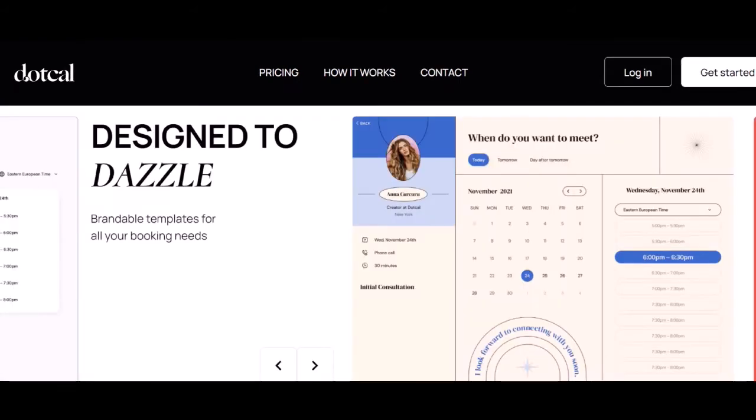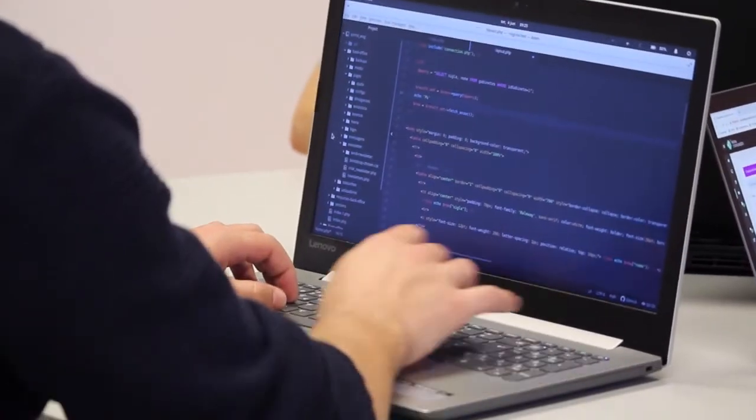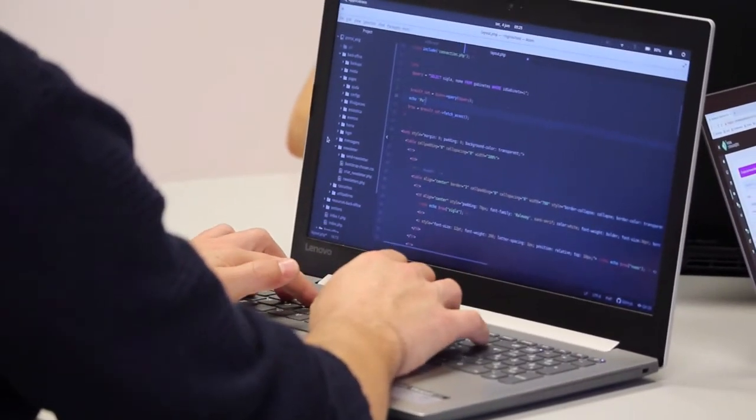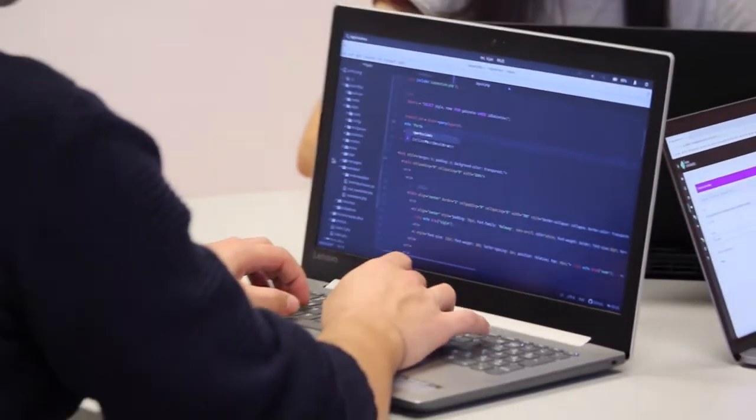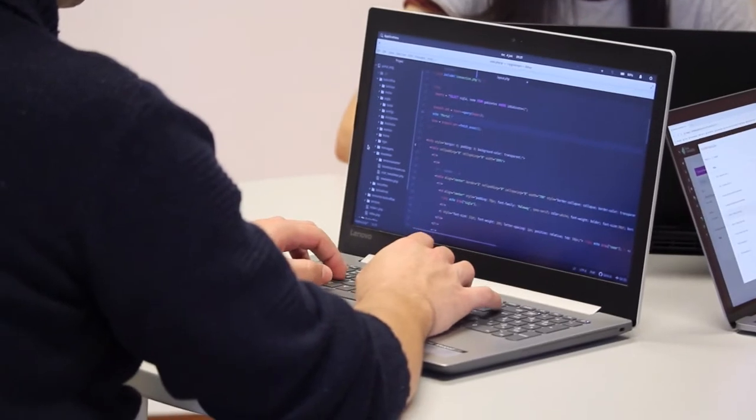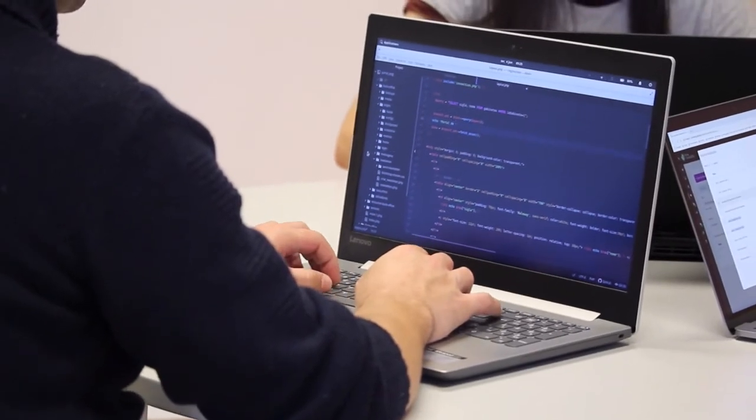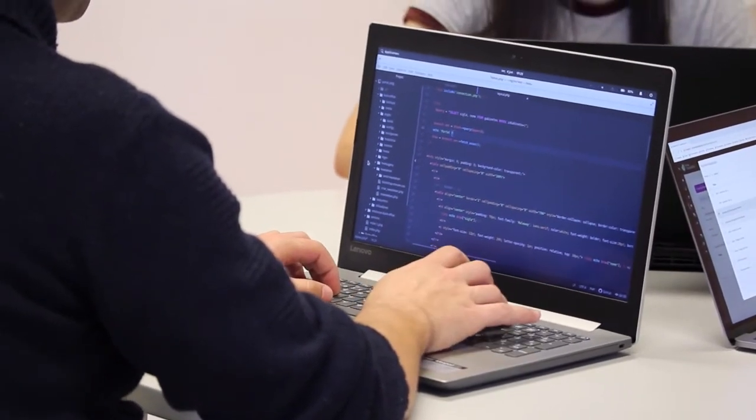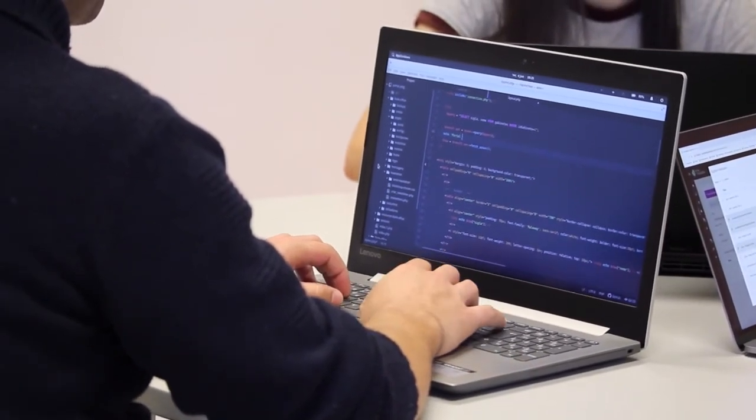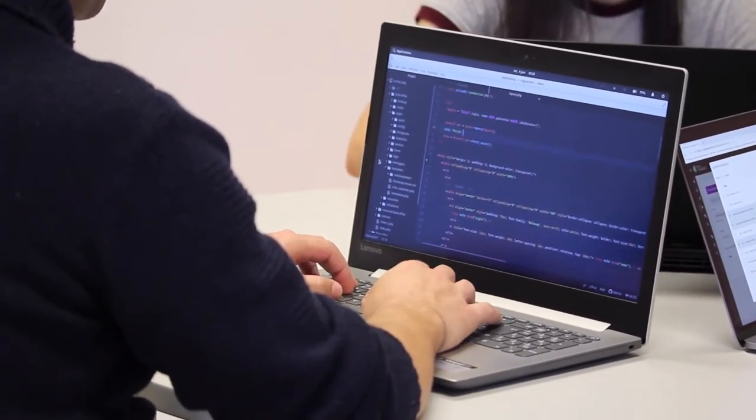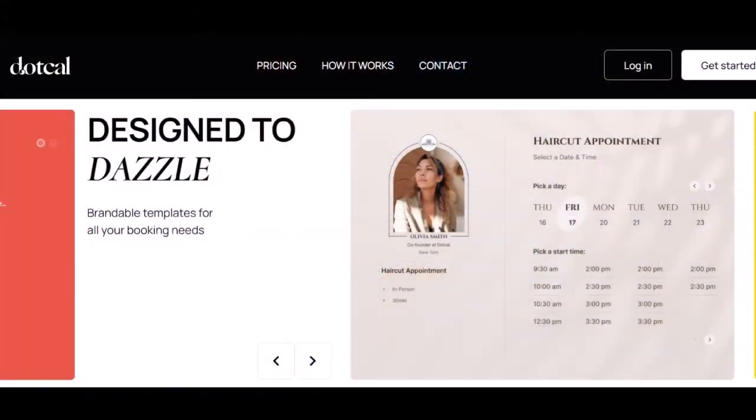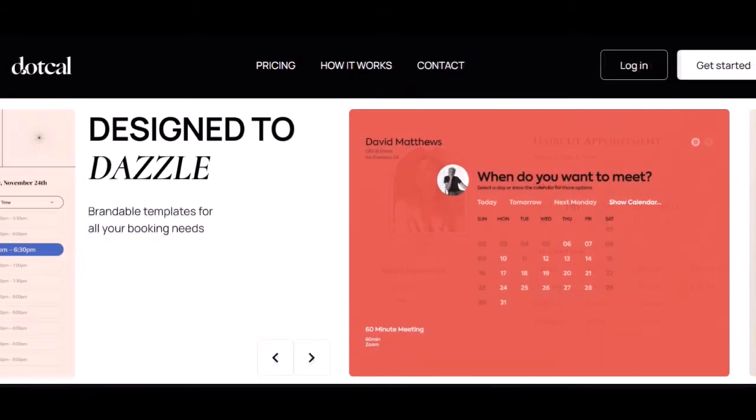Most booking page template services require users to have some design or coding skills, but Cal is different. The templates are designed to be easy to use and customize, so anyone can create a professional-looking booking page without any prior experience. Cal offers a wide range of features to make sure your booking page meets all your needs, with integrations, automatic reminders, and more.